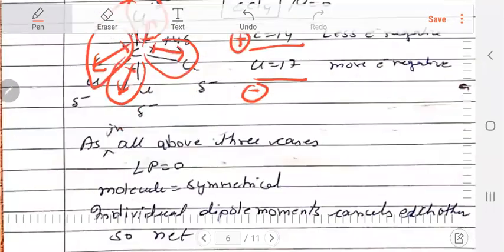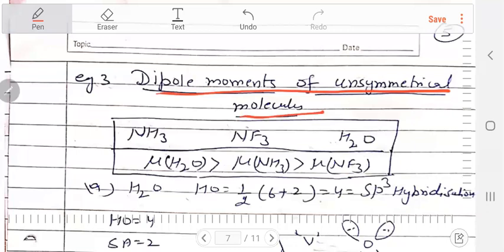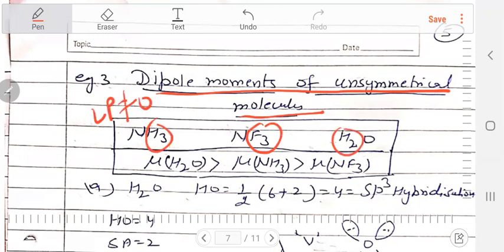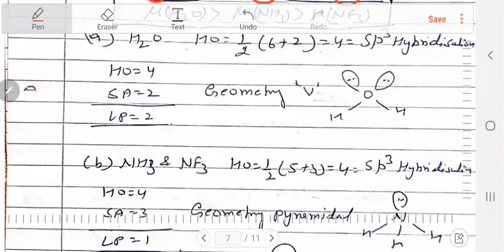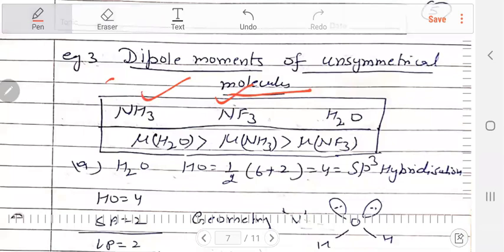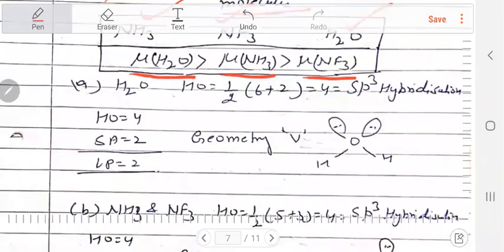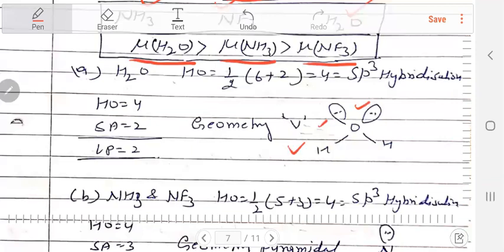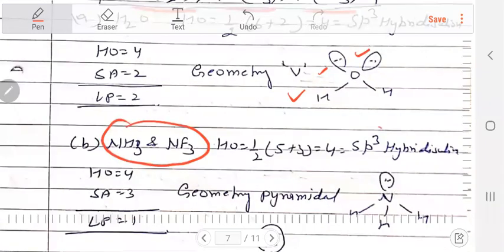Now we will discuss the dipole moments of unsymmetrical molecules. If surrounding atoms are the same but lone pair is not zero, the molecule will be polar. We will discuss three molecules: ammonia (NH₃), NF₃, and water. The order of dipole moment will be water greater than ammonia greater than NF₃. Water has two lone pairs and its shape is V-shaped. NH₃ and NF₃ are both SP3 hybridized, both have trigonal pyramidal geometry, and both have one lone pair.